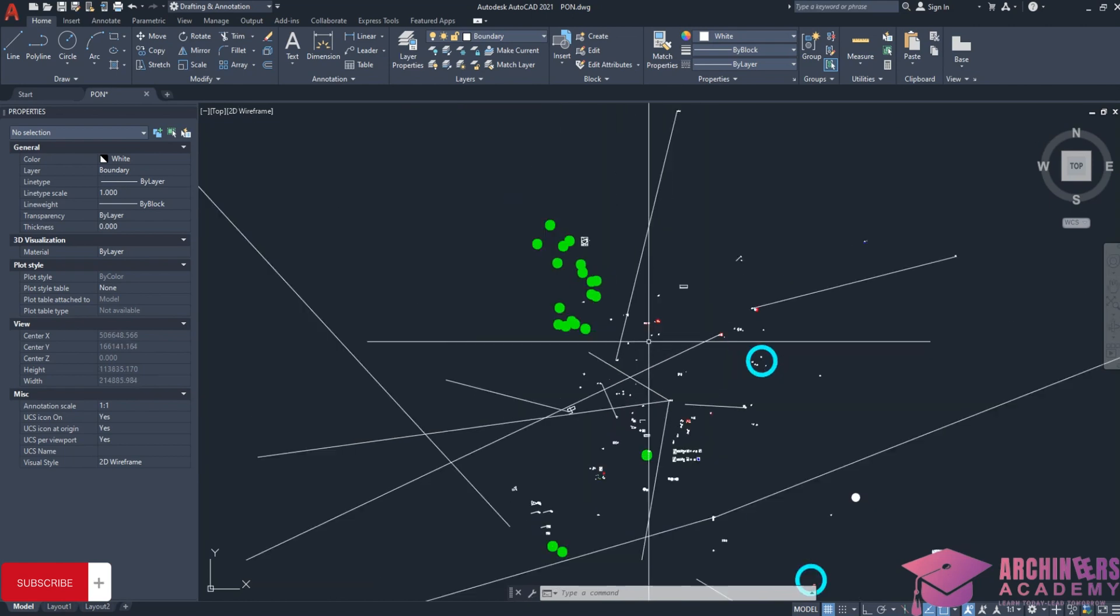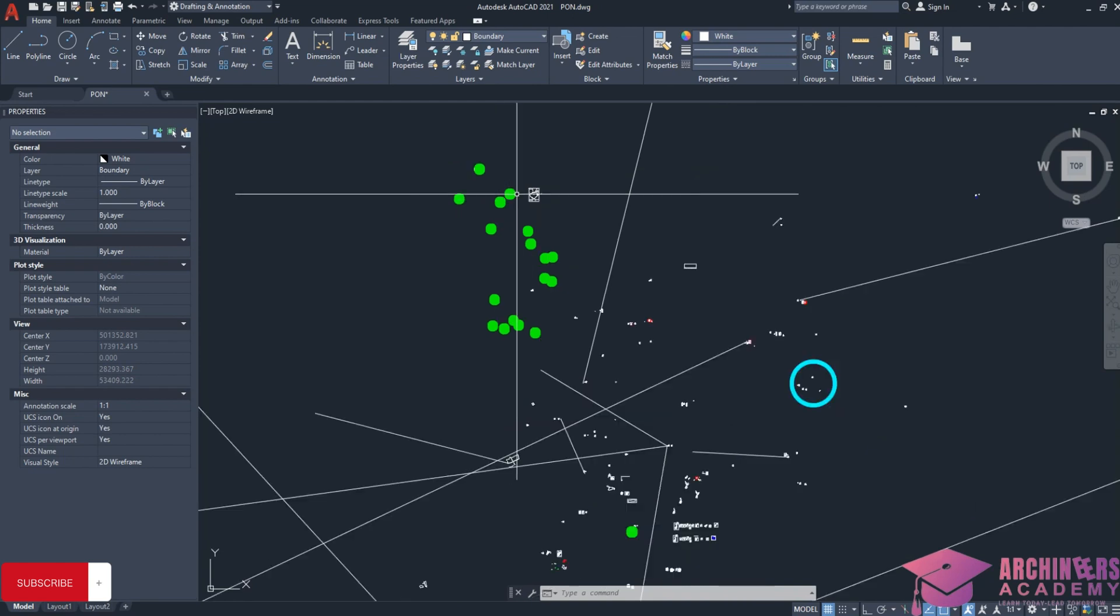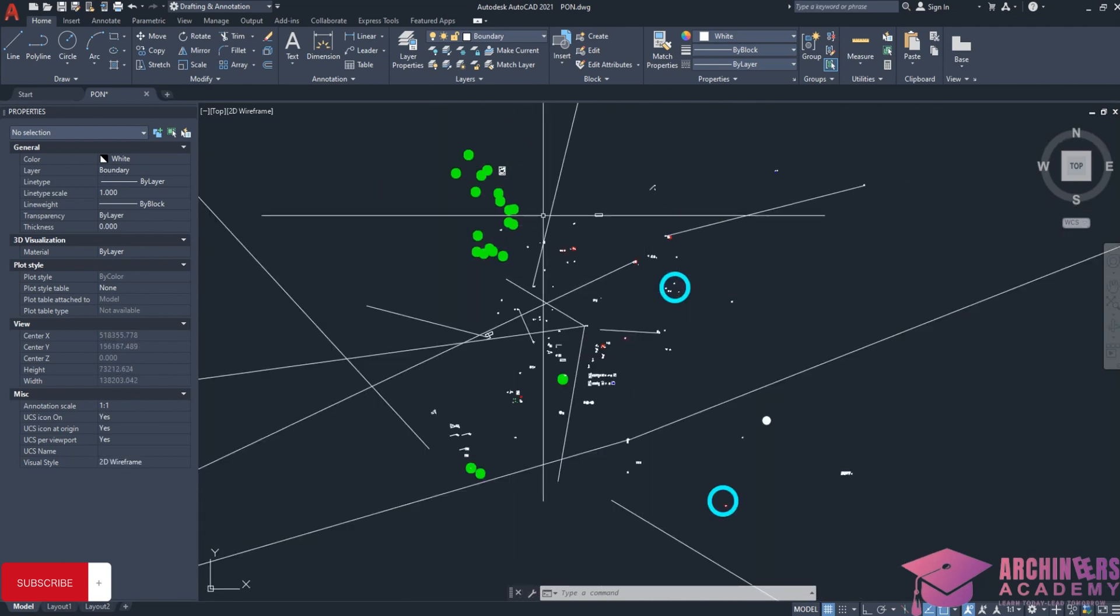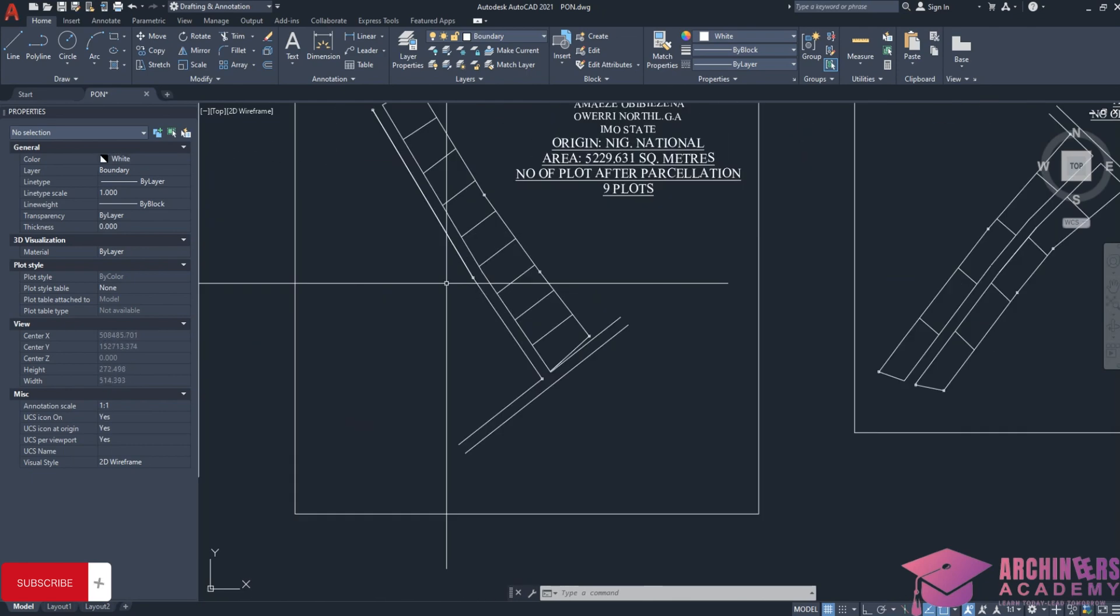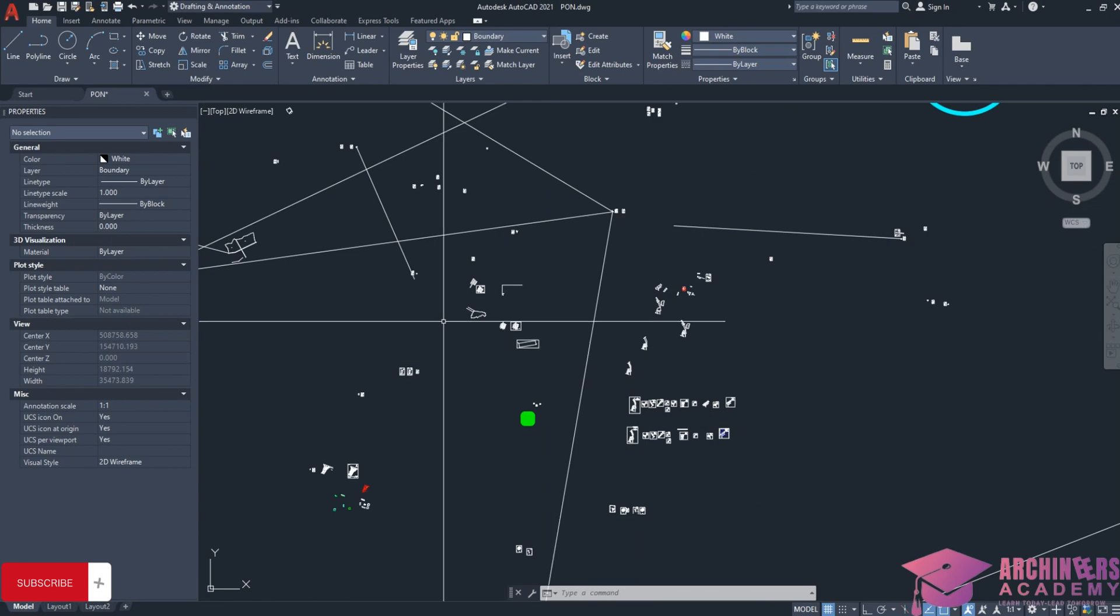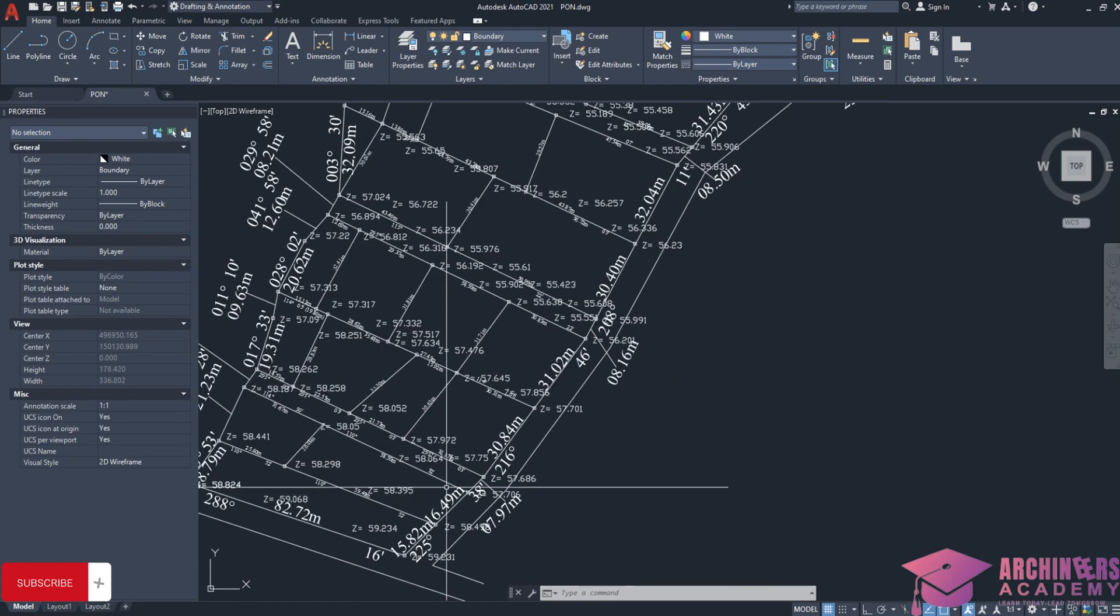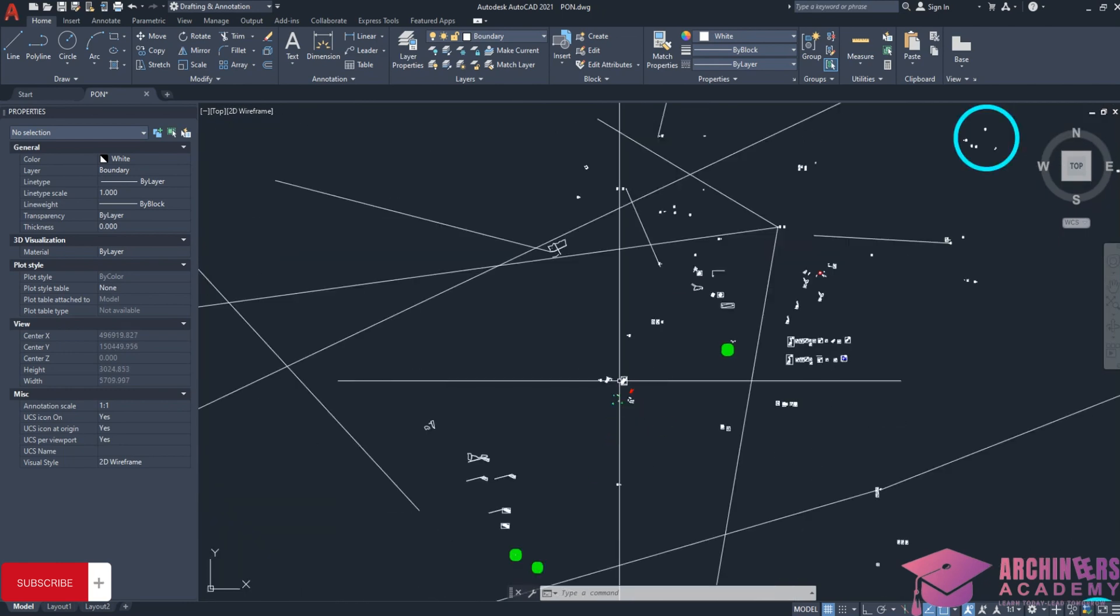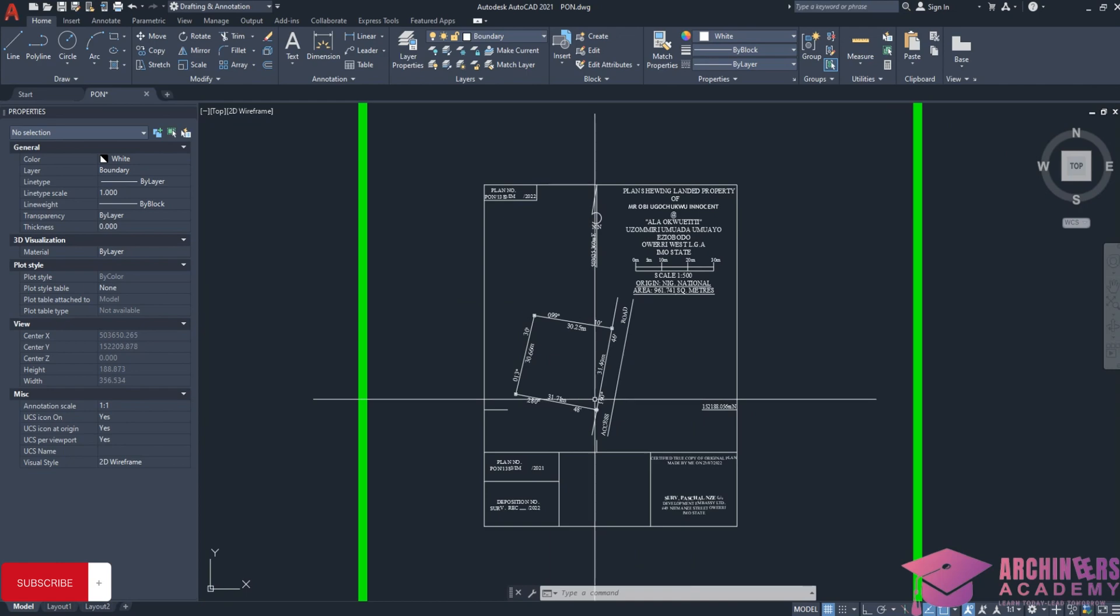Right now my screen is AutoCAD software, and all these things showing are different survey plans. These ones are land subdivisions, dividing large areas of land into smaller plots, while these ones are actual survey plans, something like what we want to produce now.